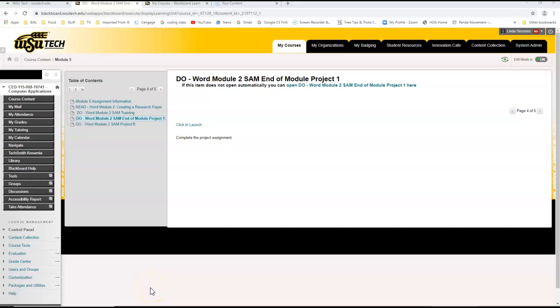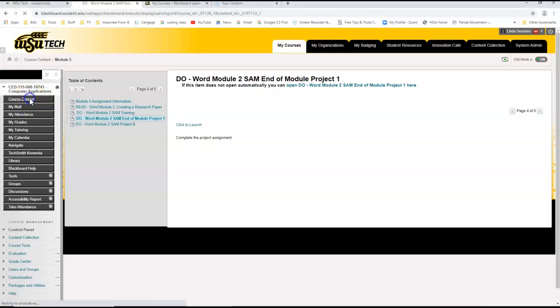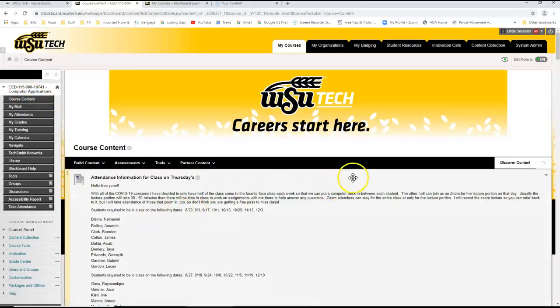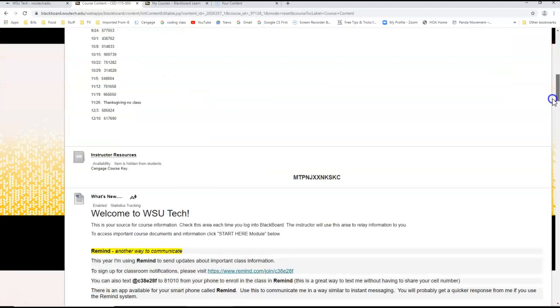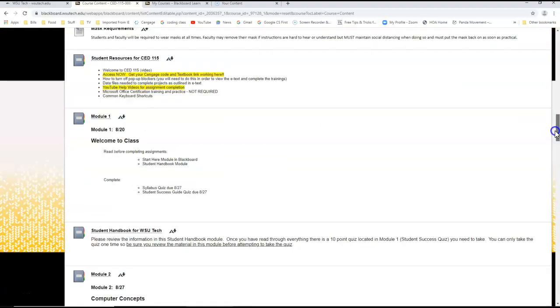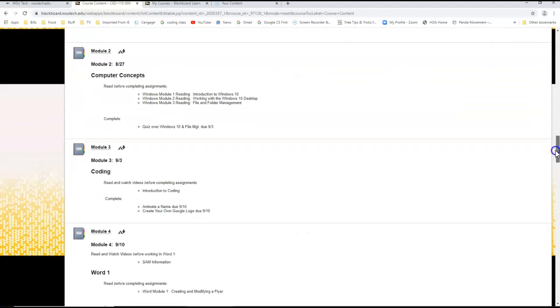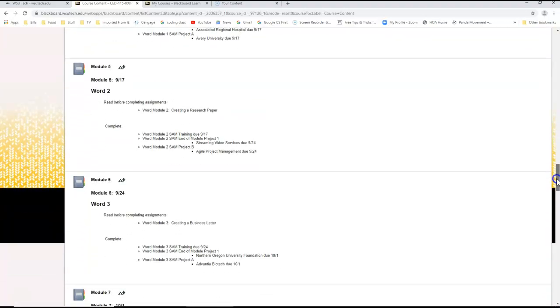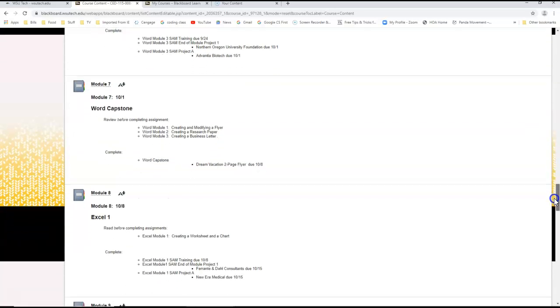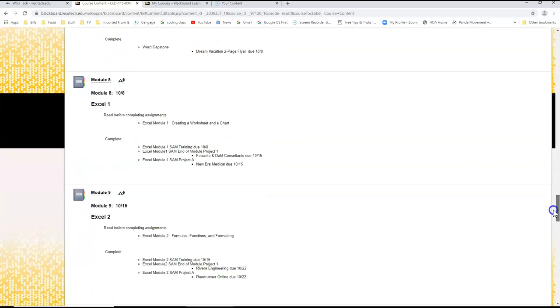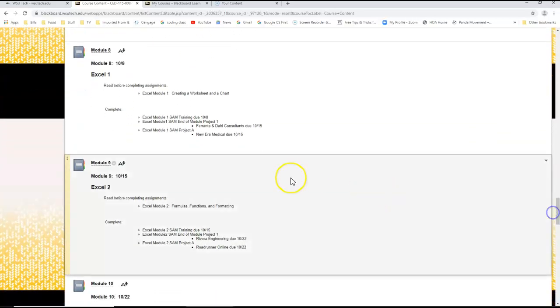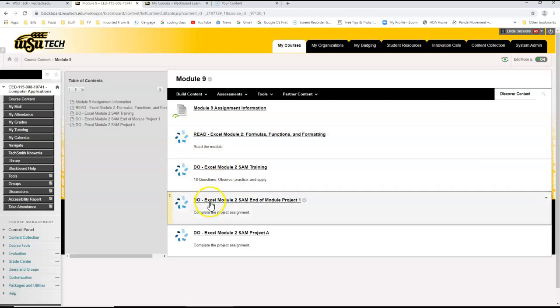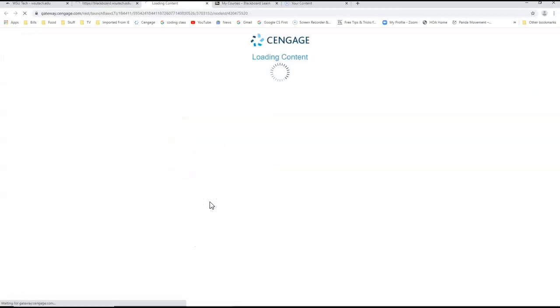Today we're going to be doing the Excel Module 2. So whichever week your Excel is in, we're going to go to that week, going to go to Excel 2, and we're going to do the End of Module Project 1.